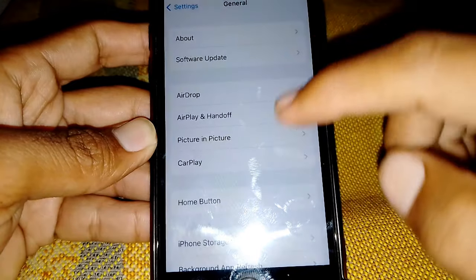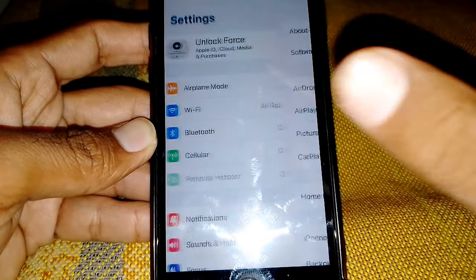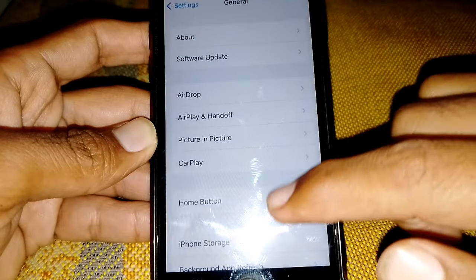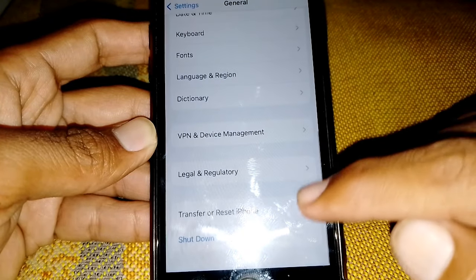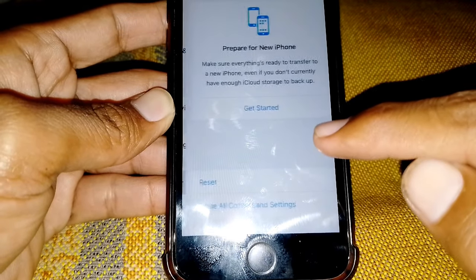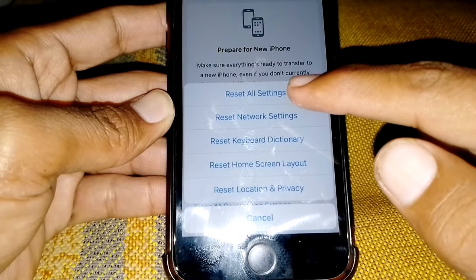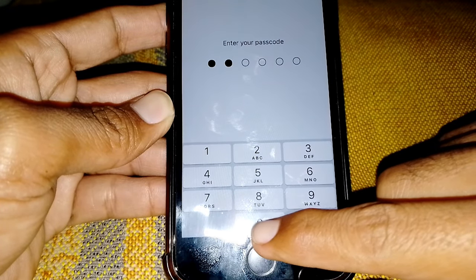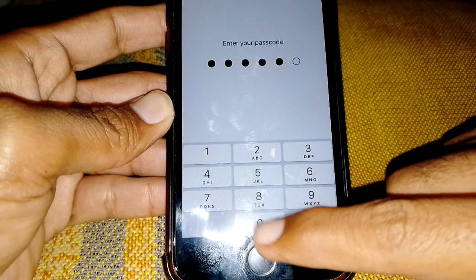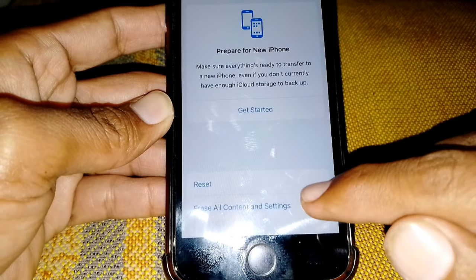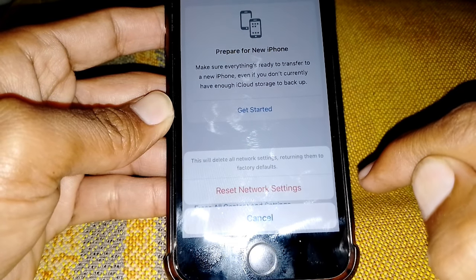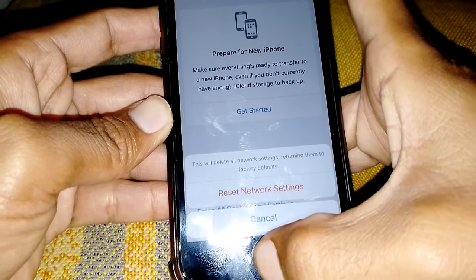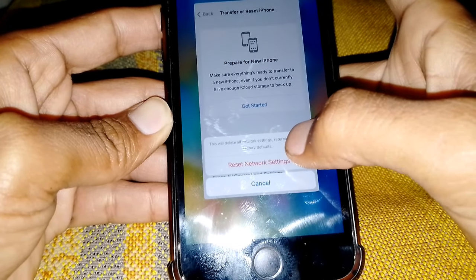Next, open Settings again, scroll down, tap on General, scroll all the way down, tap on Transfer or Reset iPhone, tap on Reset, then tap on Reset Network Settings. Enter your passcode and tap Reset Network Settings. This will reset all network settings, returning them to factory defaults.